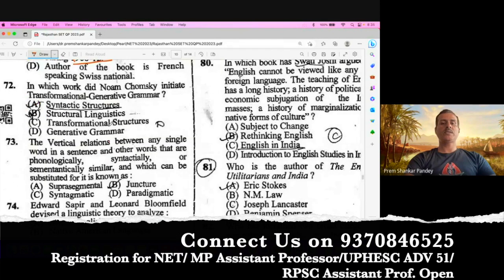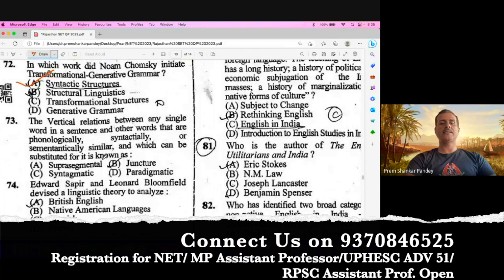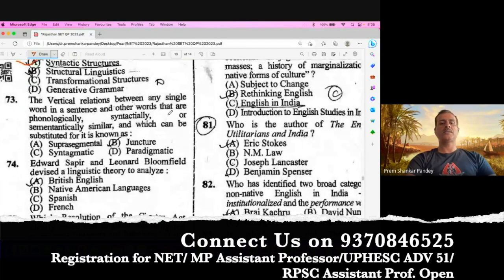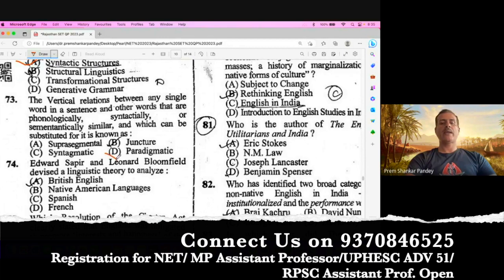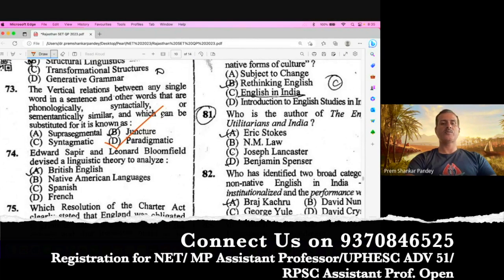Question number 72. In which work did Noam Chomsky initiate his transformational generative grammar? The right answer is Syntactic Structures. Question number 73. The vertical relation between any single word in the sentence and other words that are phonologically, syntactically, or semantically similar and which can be substituted for it is called paradigmatic. B is the right option.